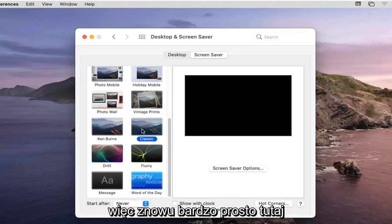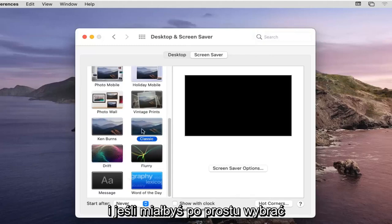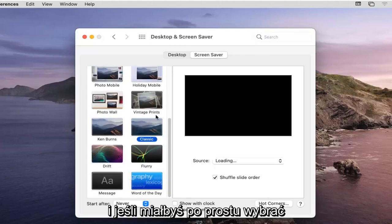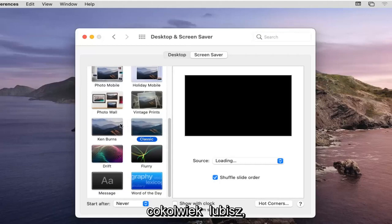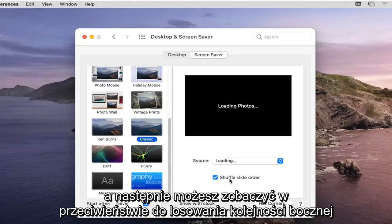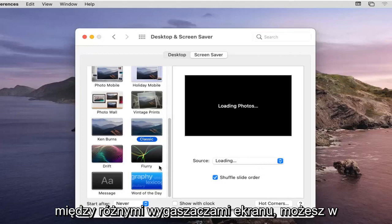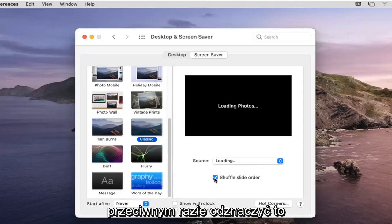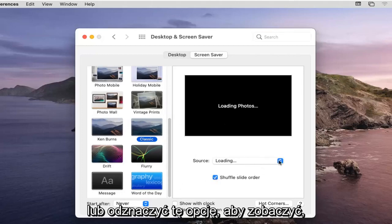So again very straightforward. You can select whatever one you like and then you can see where it says Shuffle Slide Order. You can switch between different screensavers if you want, otherwise you can uncheck it or deselect that option there.